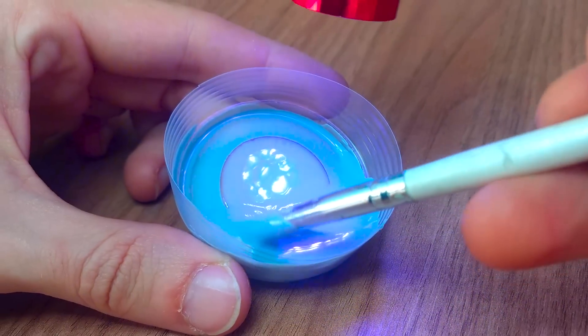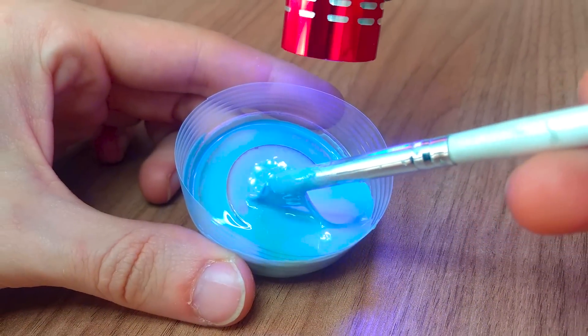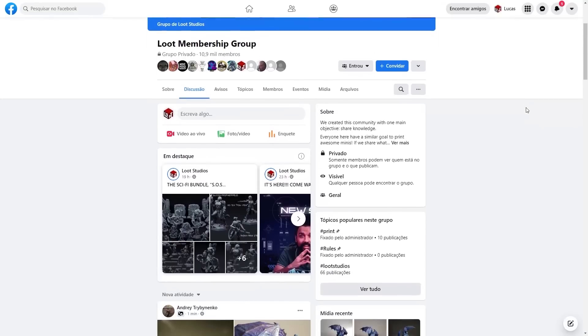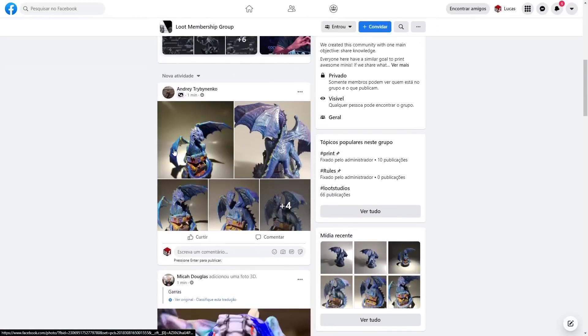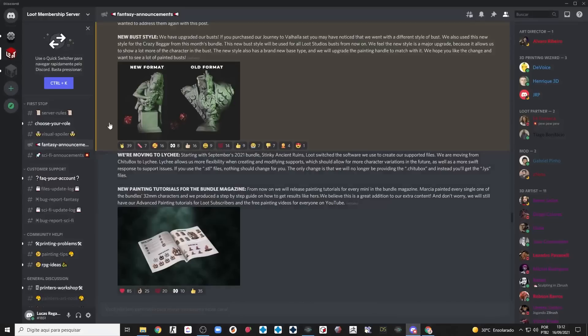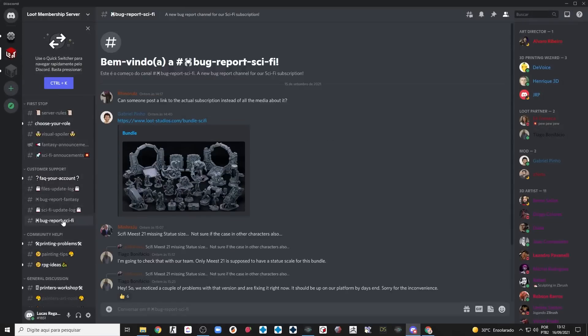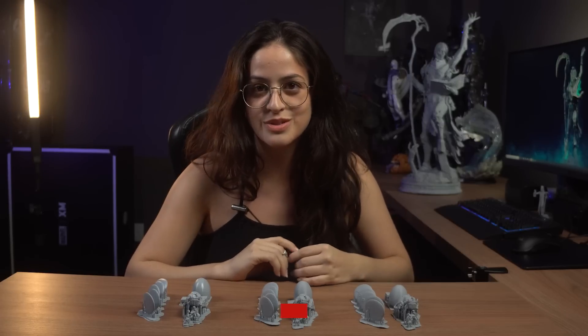If you saw our last video about UV exposure time, you understood that the layer height is related to the exposure time, and the thicker the layer, the longer it takes for the light to cure the layer. You will also learn that in our community on Facebook and Discord server, people from all over the world share experiences that help improve their 3D printing skills.